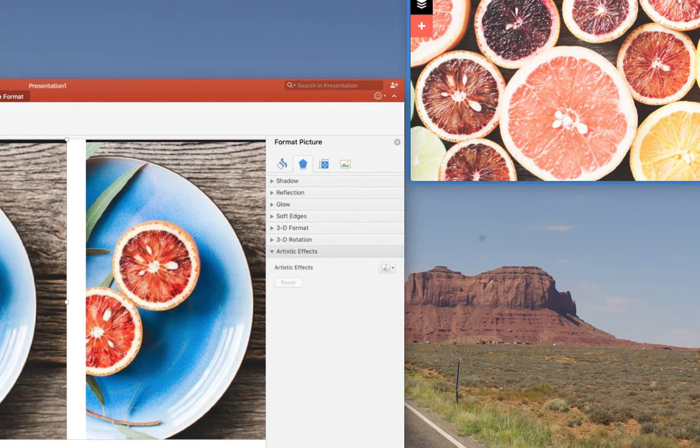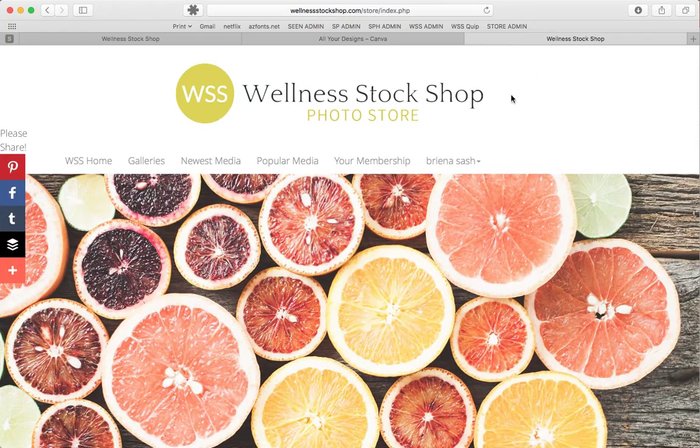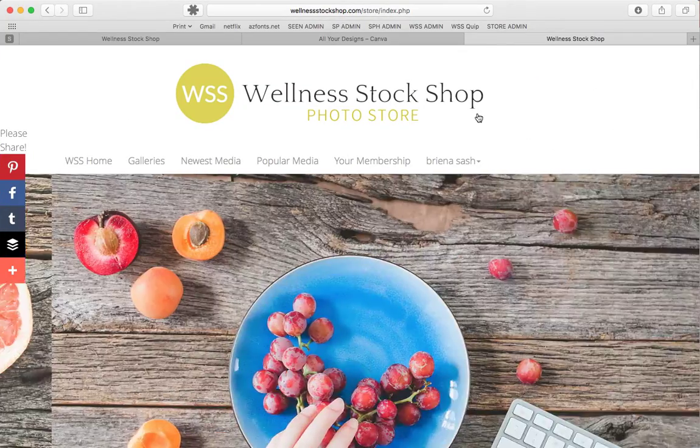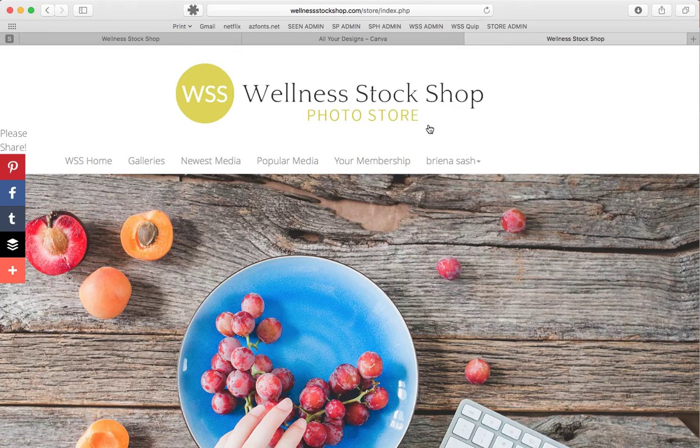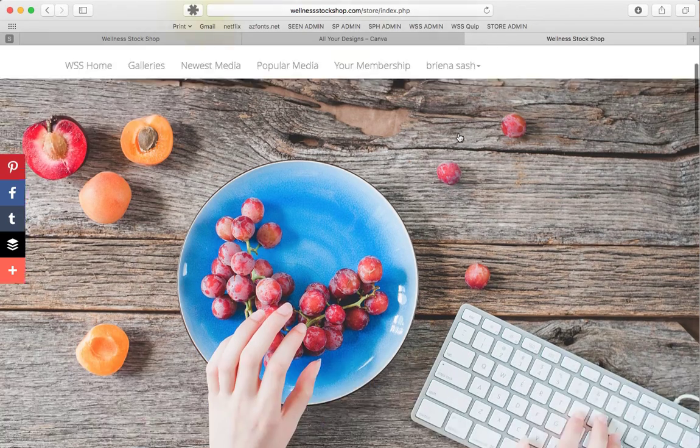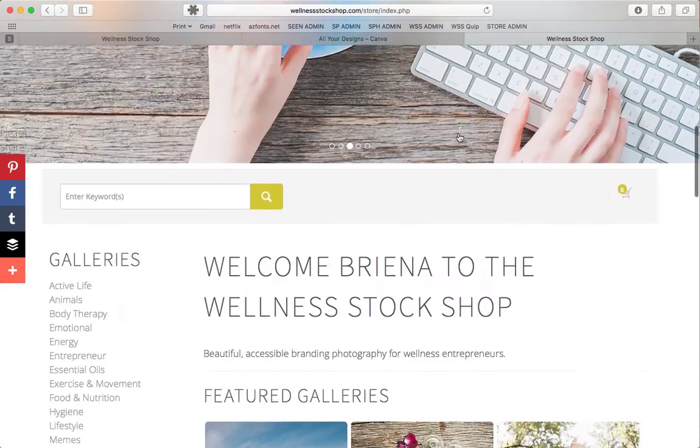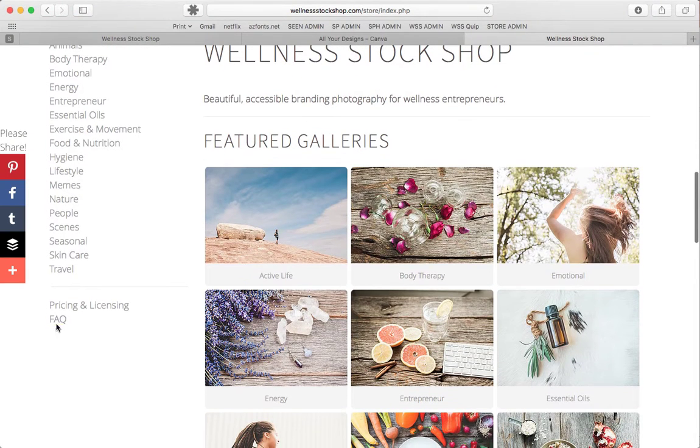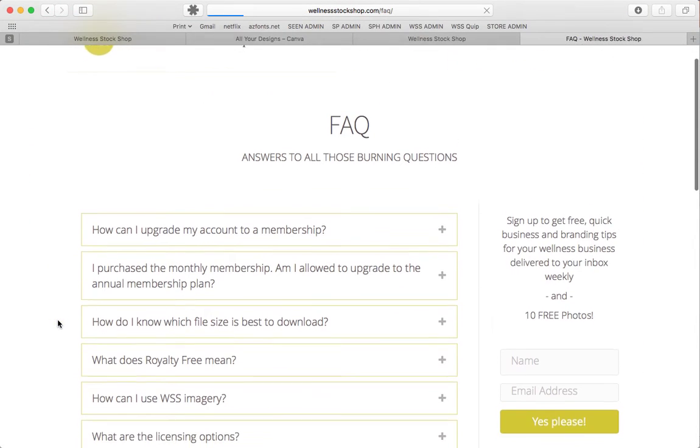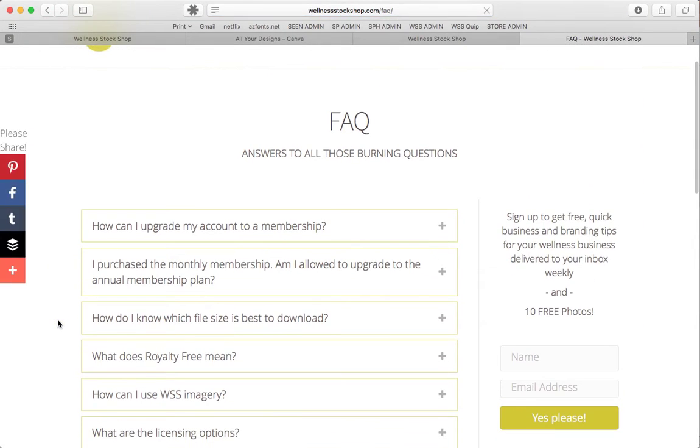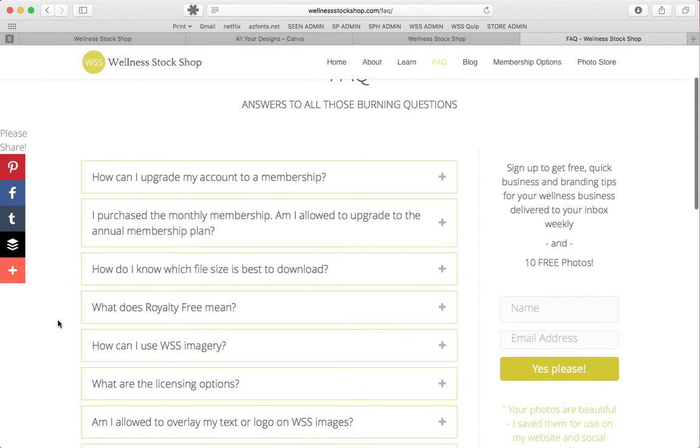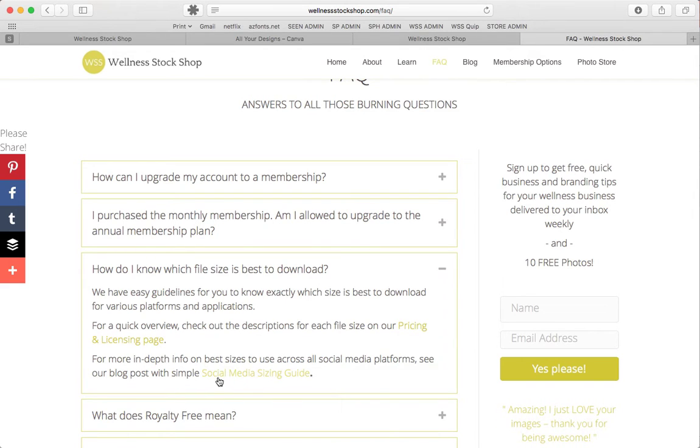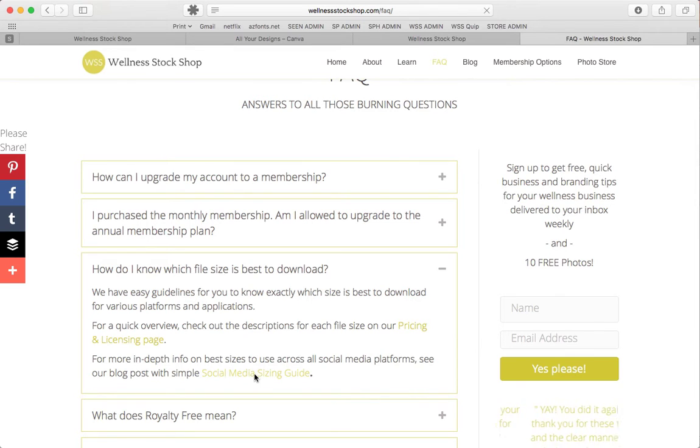Let's jump over and I'll show you a tool to start out. We are in the Wellness Doc Shop photo store. You may have seen me point this out before, but if you go down to FAQ and click on how do I know which file size is best to download, you'll see at the bottom there's a little option for a social media sizing guide.